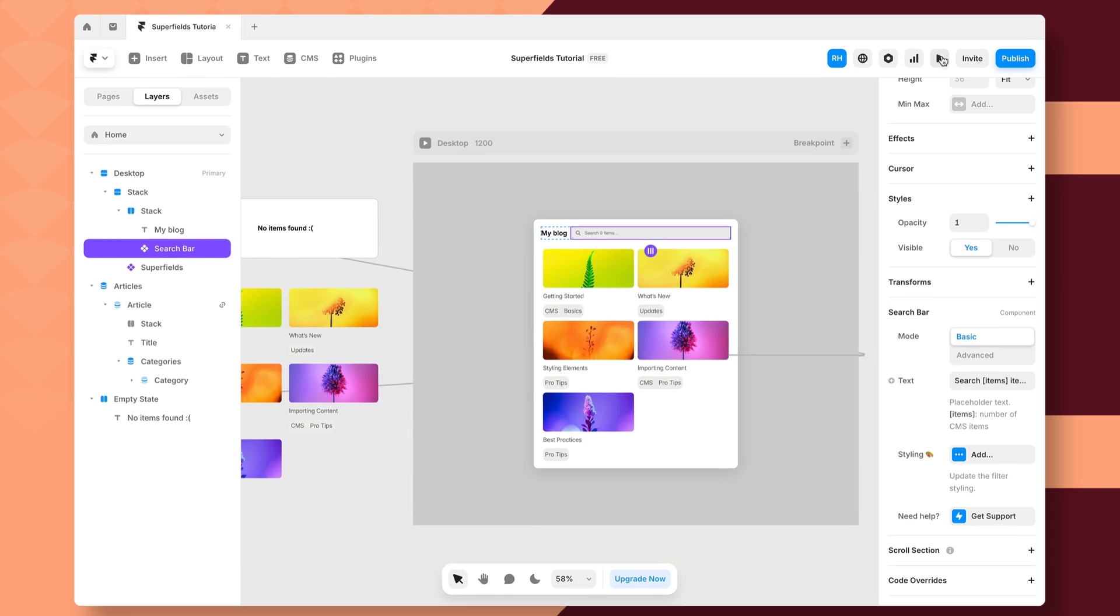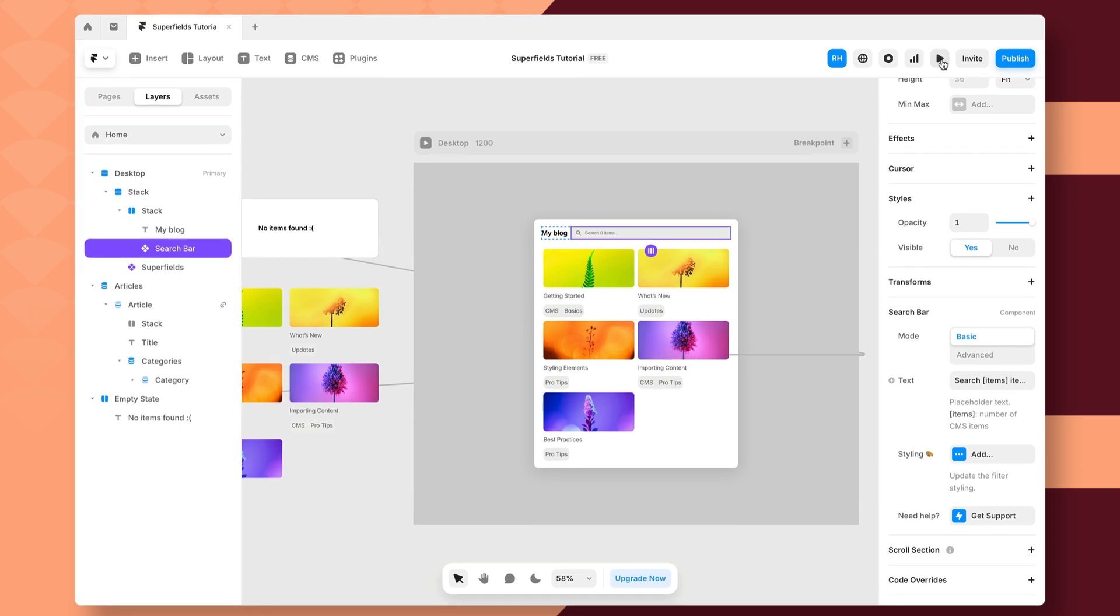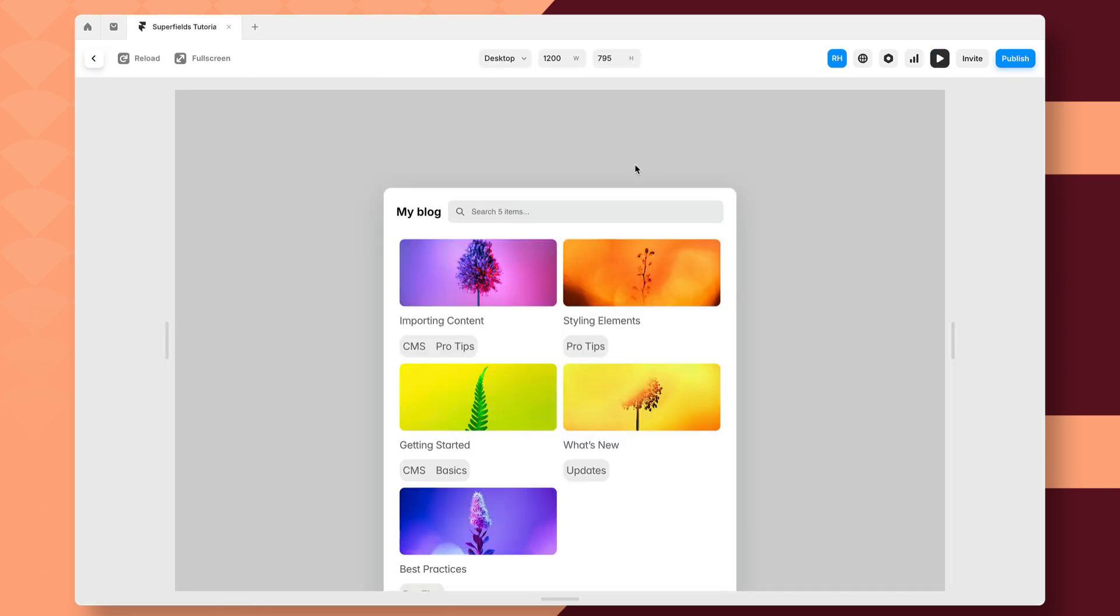Now, first things first, that's all you have to do. So if I click on preview here and start to search, it's going to search by the title of my collection items.